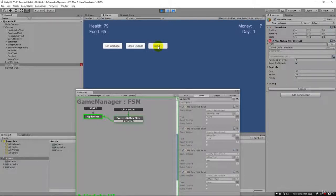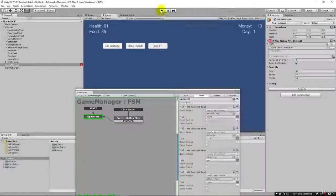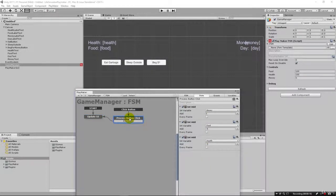Just like that, when we hit play and click beg, we see our money going up and our health and food going down — food going down faster because we set our actions that way. We have a somewhat working game now. One thing we don't see yet is the day going up, so let's add that. I'd encourage you to pause the video and try to add the command to increment the day yourself.